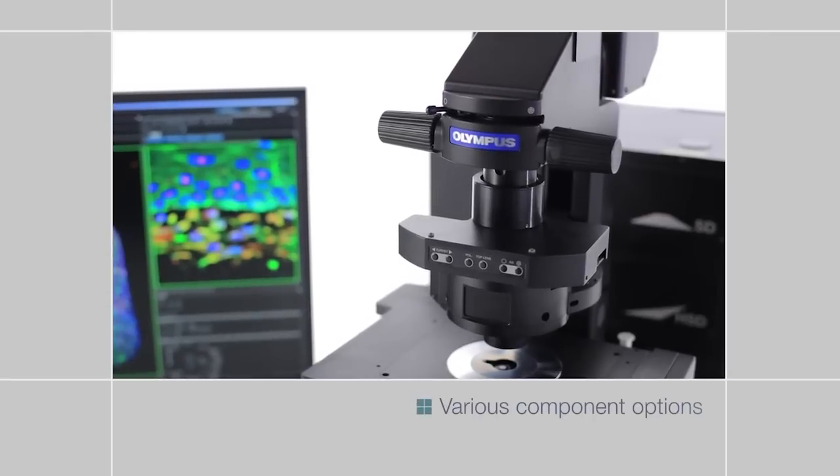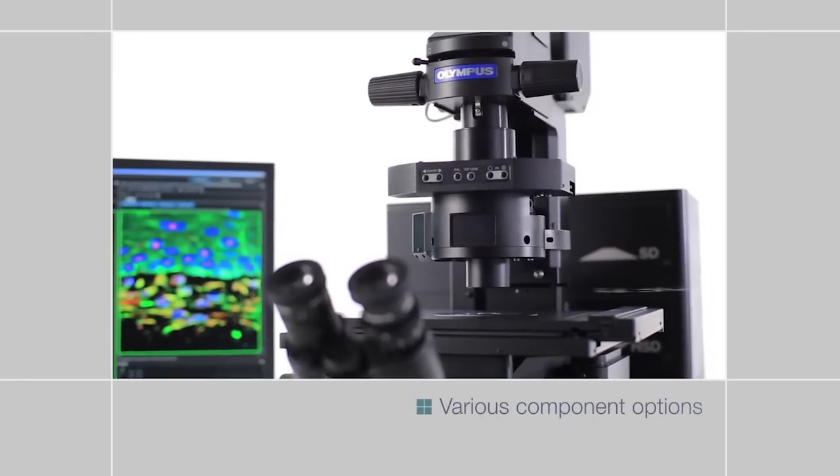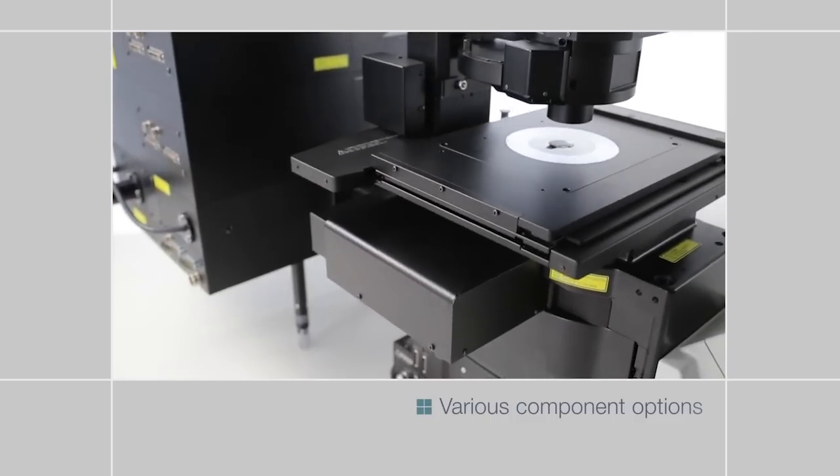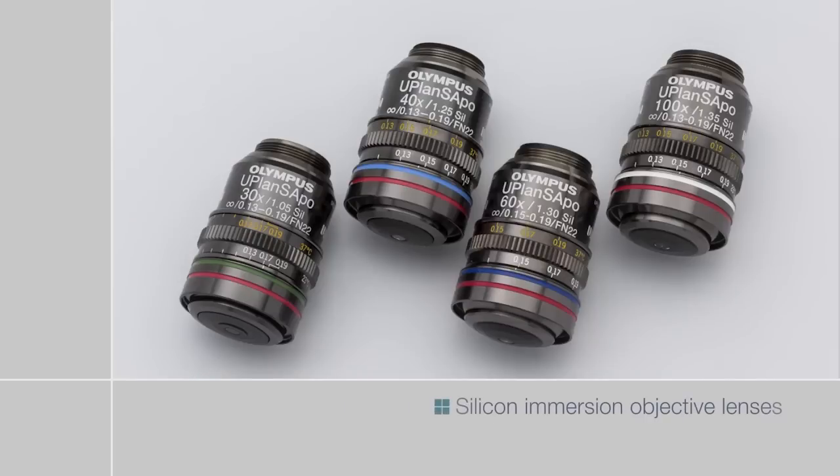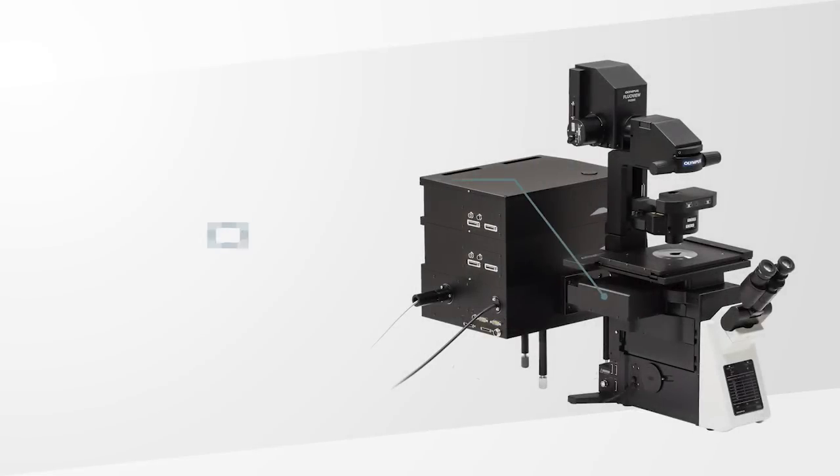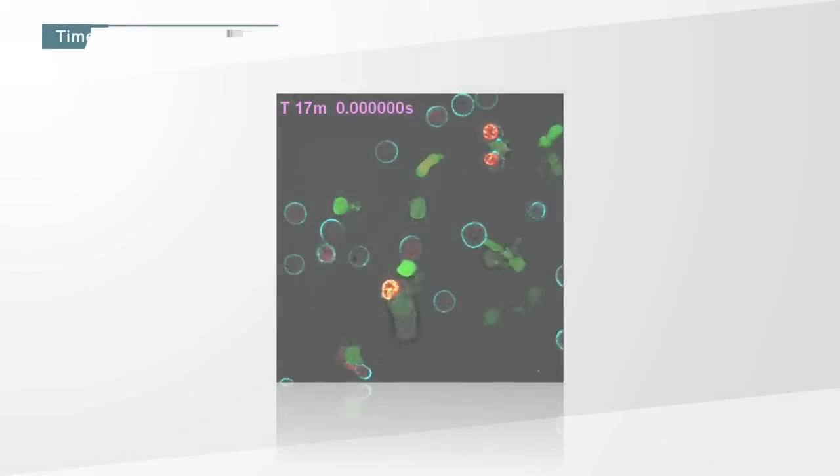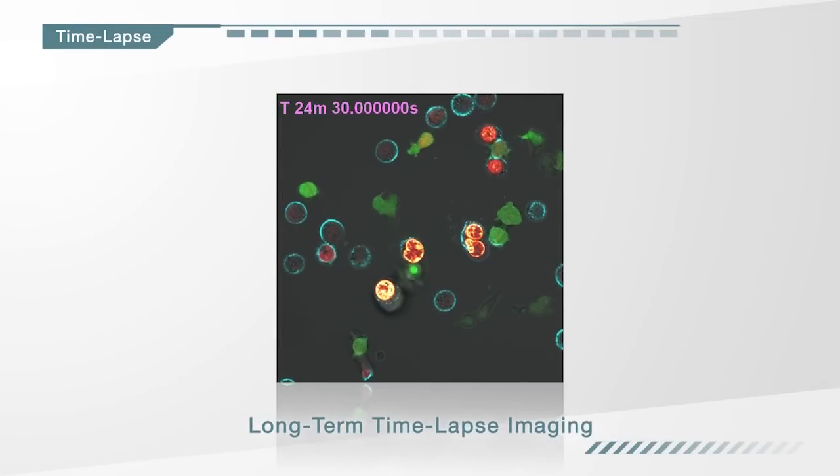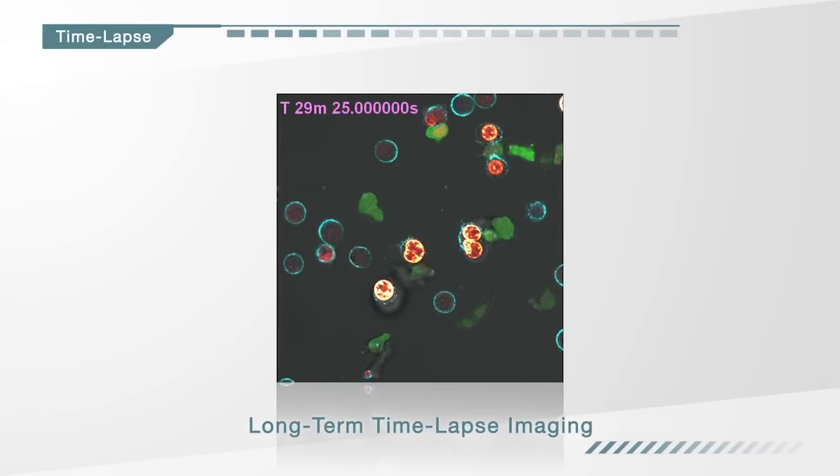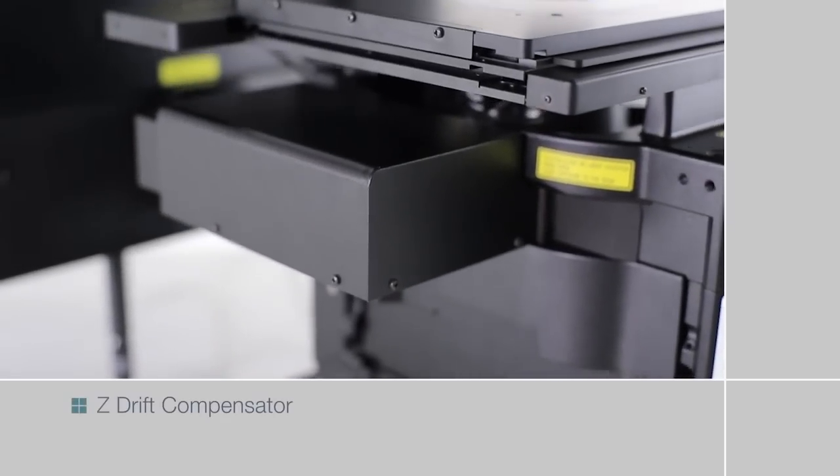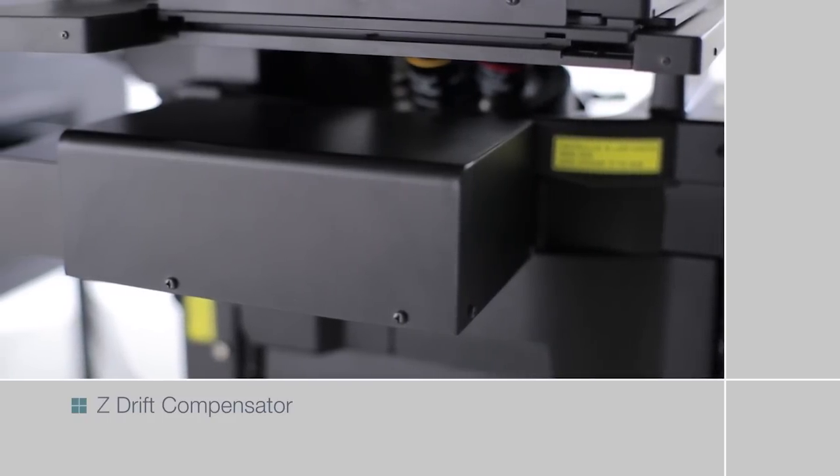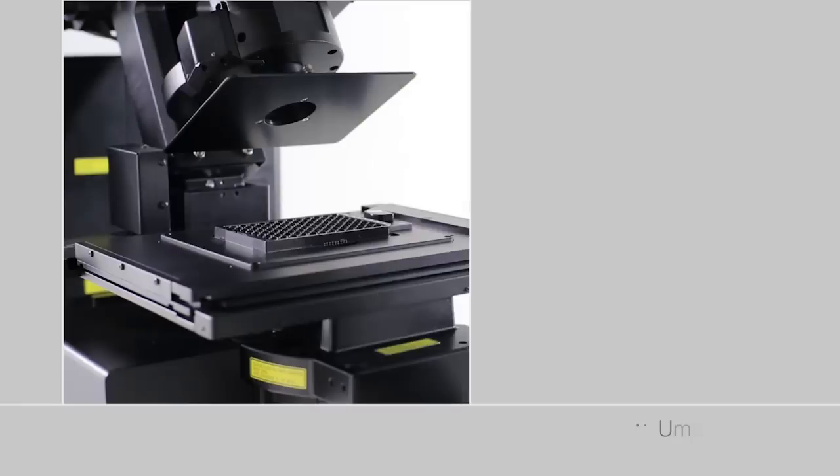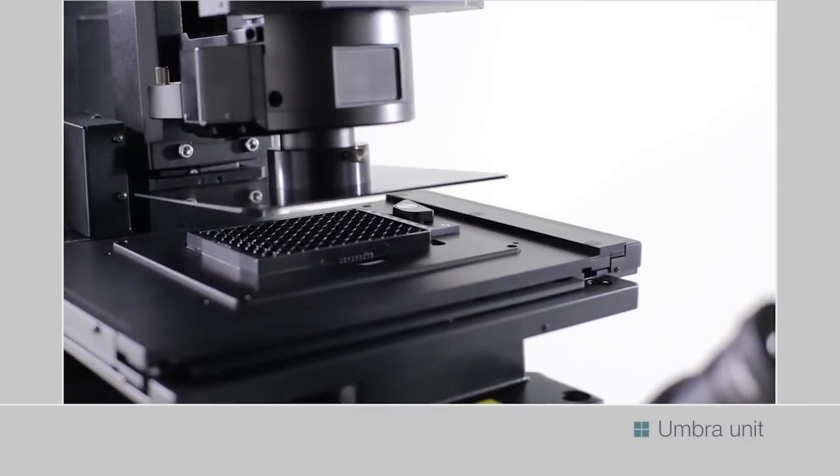The FV3000 series can be customized with various components designed to facilitate different imaging applications. Silicon immersion objectives with high numerical apertures enable bright, high-resolution observation deep inside cells and tissues. The Z-Drift compensator uses a low-phototoxicity, near-infrared laser to keep samples in focus during long-duration time-lapse imaging. The system corrects focus drift caused by perfusion, adding reagents or temperature changes. The Umbra unit efficiently blocks out room light.